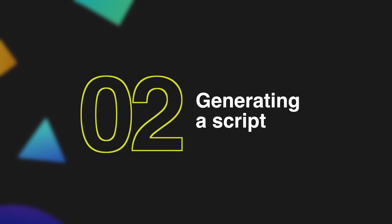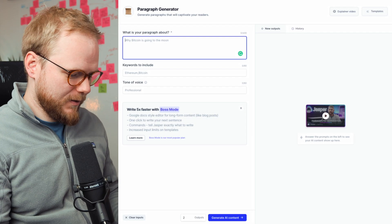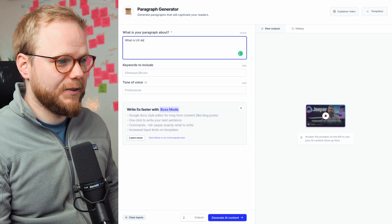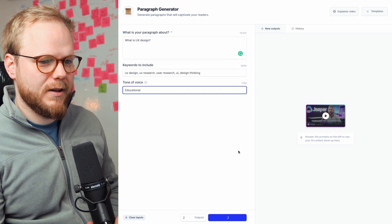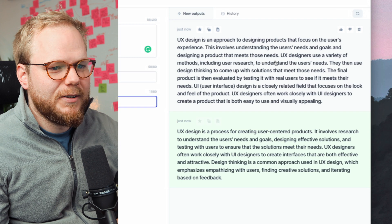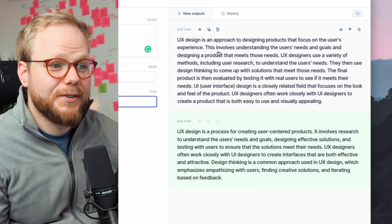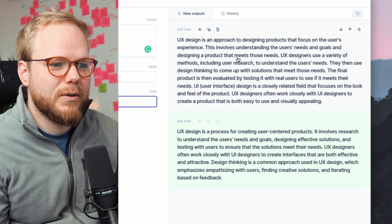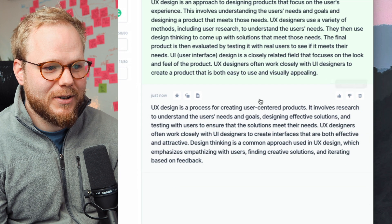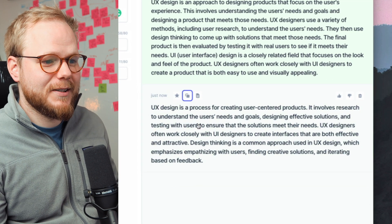For actual content generation, I'm going to use Jasper AI. I'll just type in something like 'what is UX design' and then some keywords and let it generate. The result: 'UX design is an approach to designing products with a focus on the user's experience. This involves understanding the user needs and goals and designing a product that meets those needs.' It's summarized probably better than I could just in a paragraph.